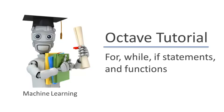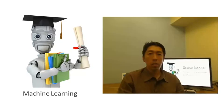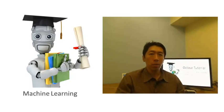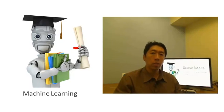In this video, I'd like to tell you how to write control statements for your Octave programs, things like for, while, and if statements, and also how to define and use functions.